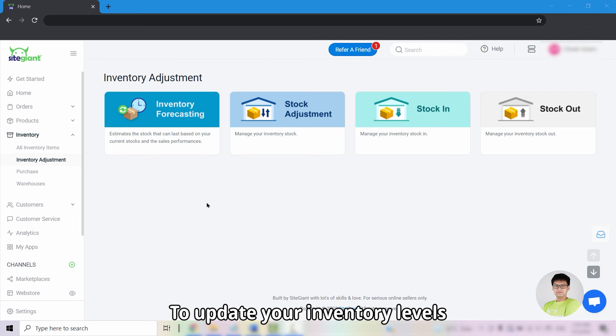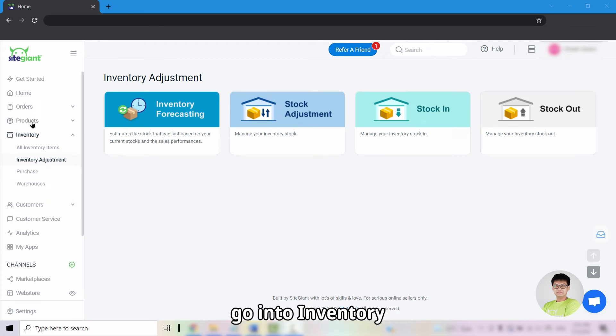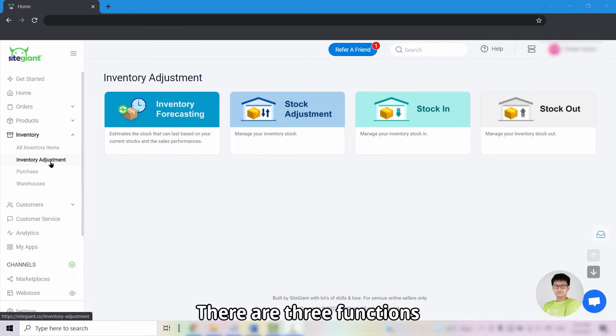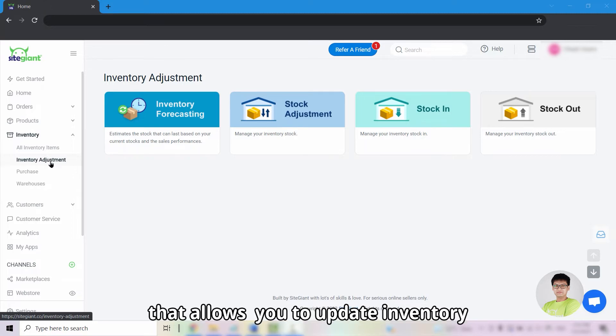To update your inventory levels, go into inventory, click into inventory adjustment. There are three functions that allows you to update inventory.